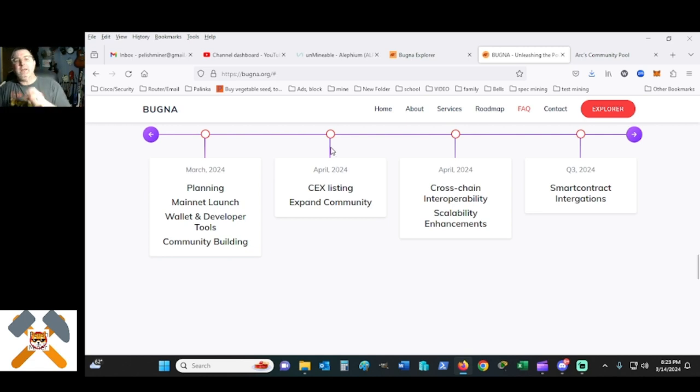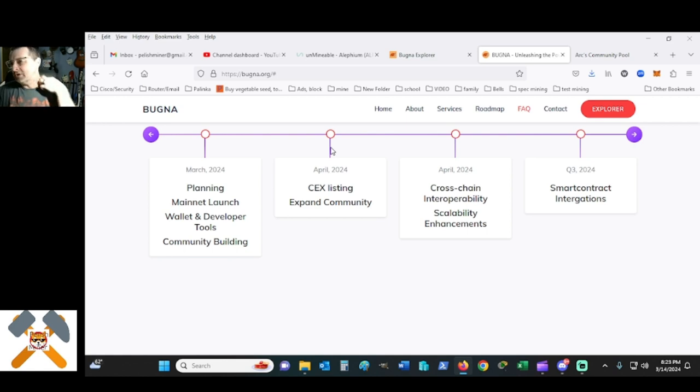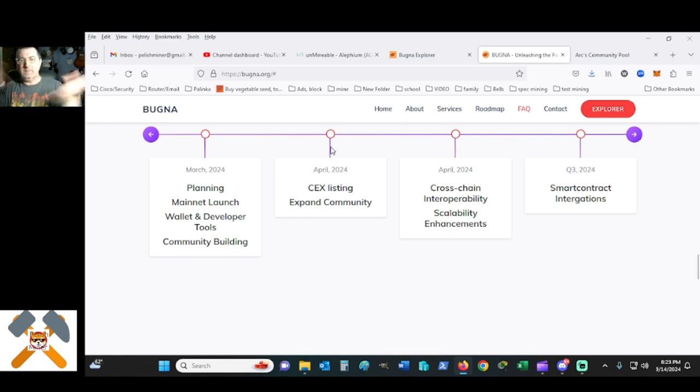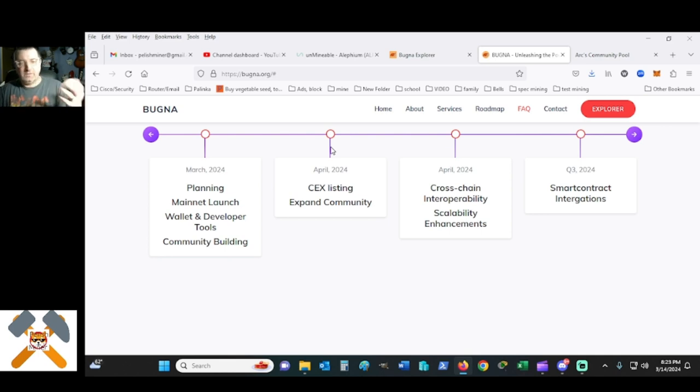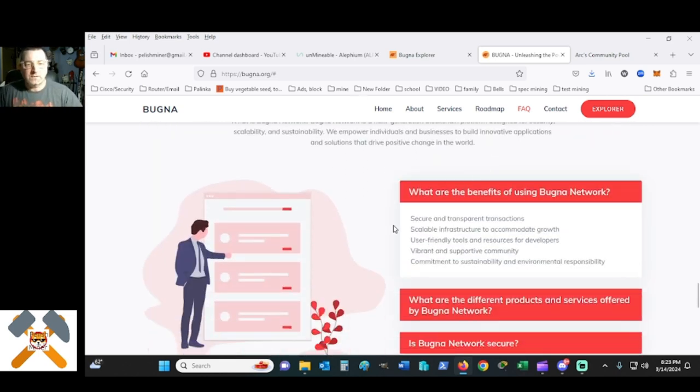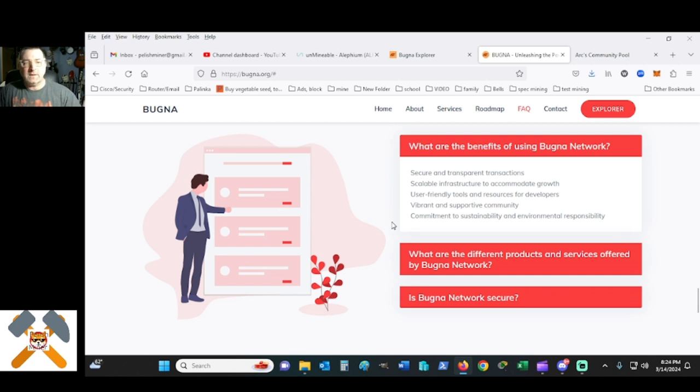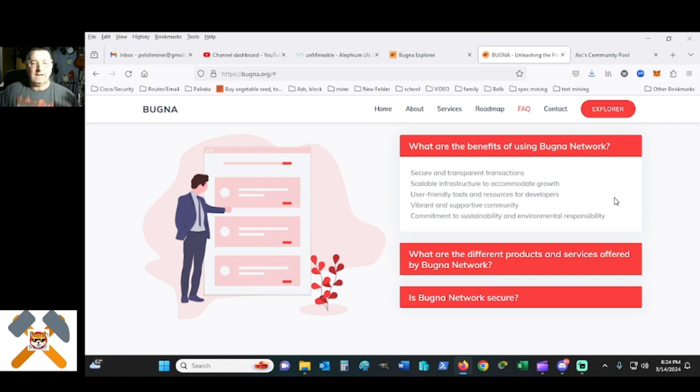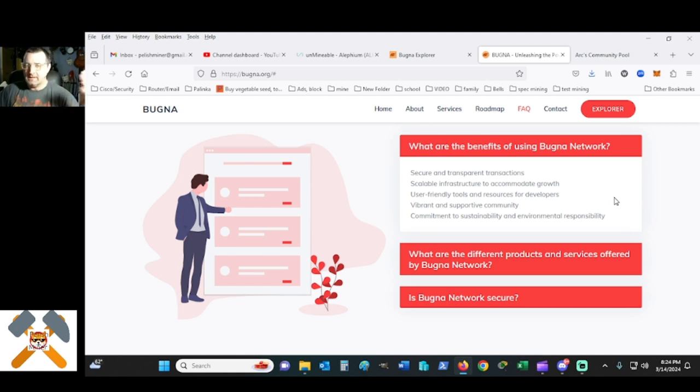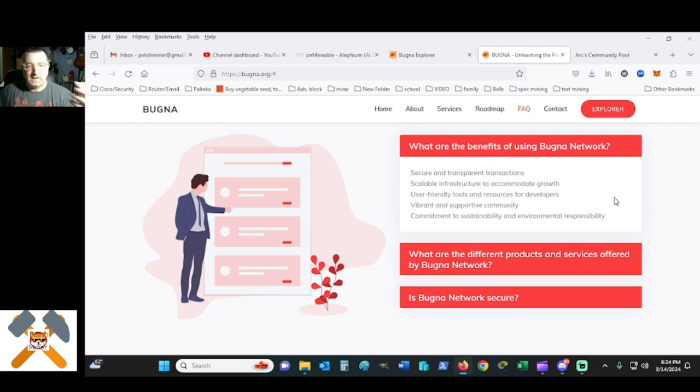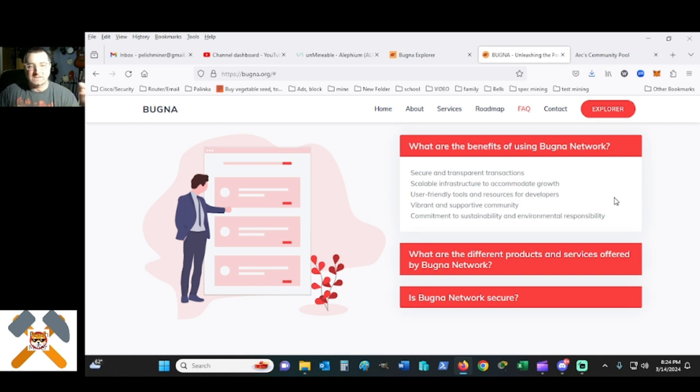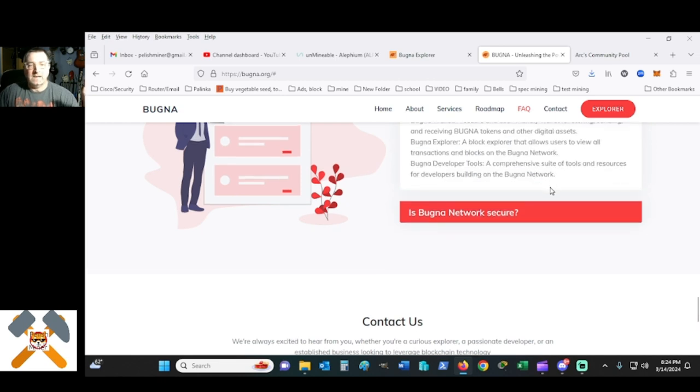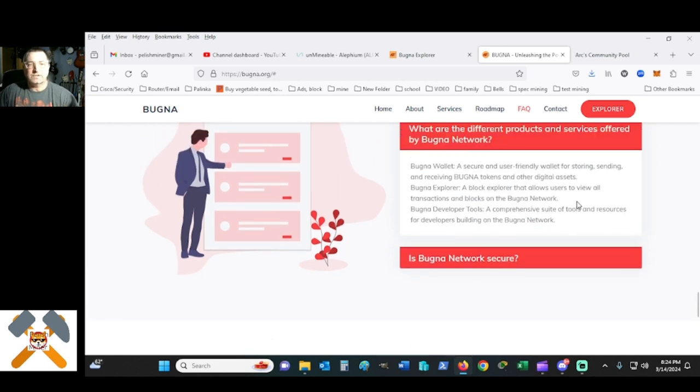I do believe you're going to be able to do an LP token with this and be able to mash things up and do a little DeFi, which is fine. One of the benefits of using the Bugna network is secure and transparent transactions, scalable infrastructure to accommodate growth, user-friendly tools and resources for developers, a vibrant and supportive community. The devs will talk to you. At least they talk to me. Commitment to sustainability and environmental responsibility.